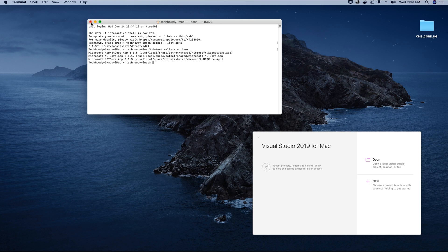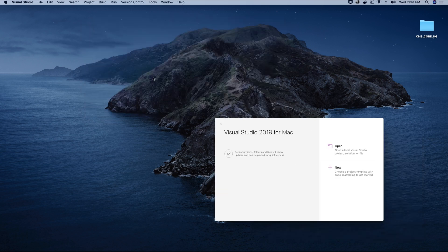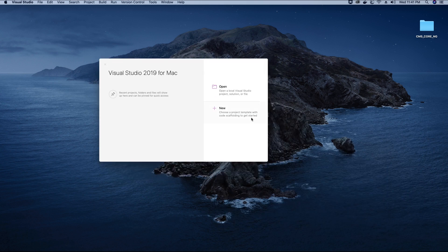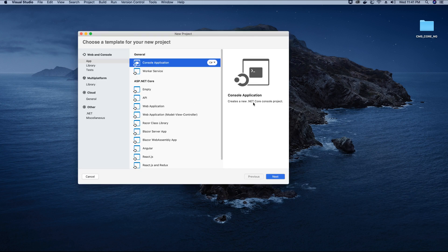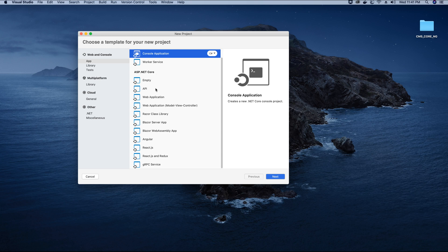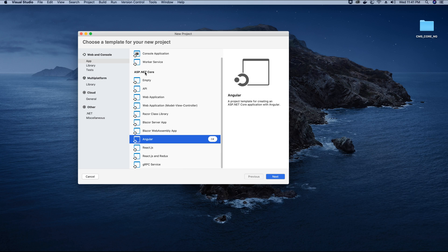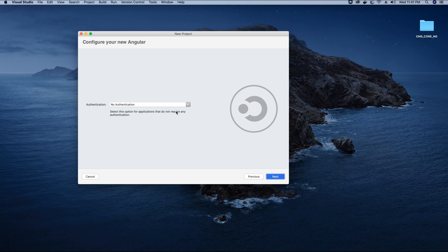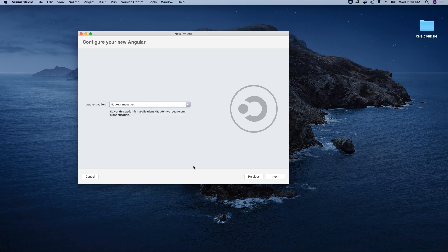Now let's close our terminal and go to our Visual Studio IDE and click on the option New. In the Visual Studio IDE, we have an option to create a project of different types, but here we are focusing on creating a project built using ASP.NET Core. Under ASP.NET Core, the project I want to create is the Angular app. Let's create the ASP.NET Core Angular app C# and click Next. At the moment, I don't want to implement any authentication, so I will keep this option as no authentication and then click Next.